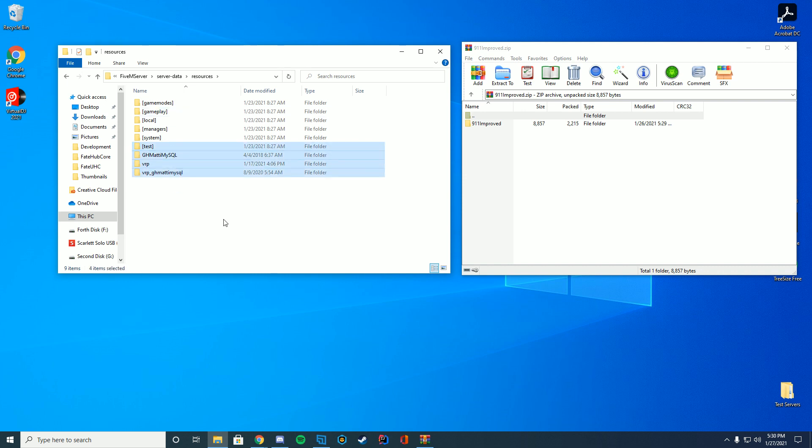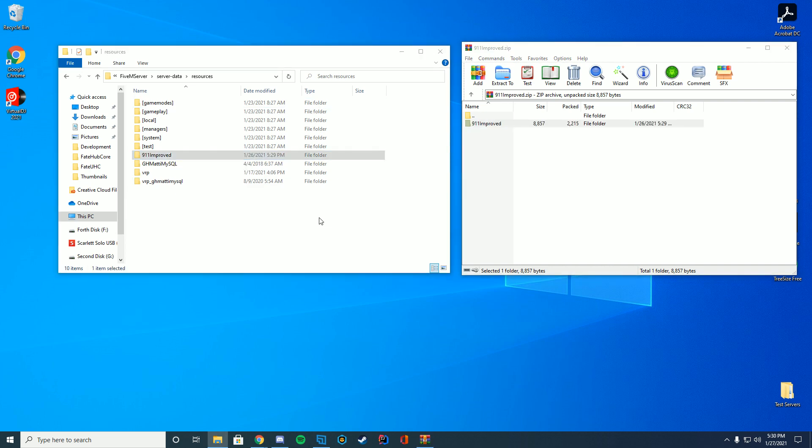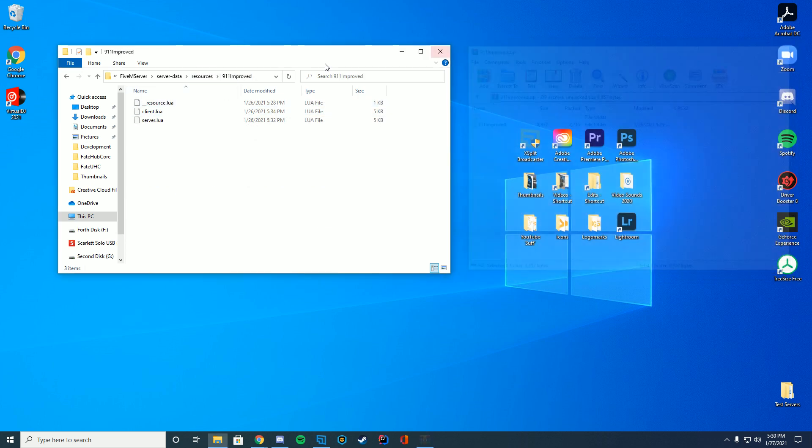You can see I have other resources like vrp installed. There's no difference. It will still work alongside these. You're just going to drag in this whole 911improve folder and you can see we have dragged it in.